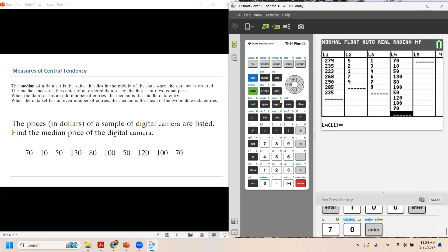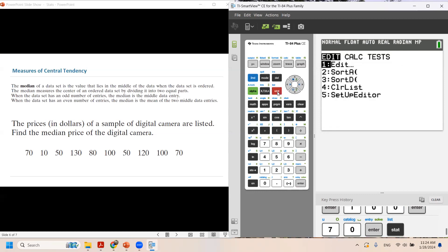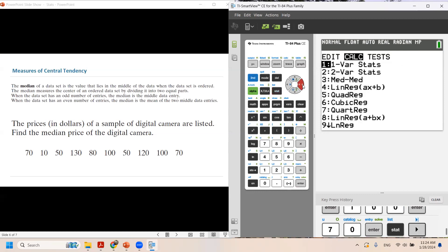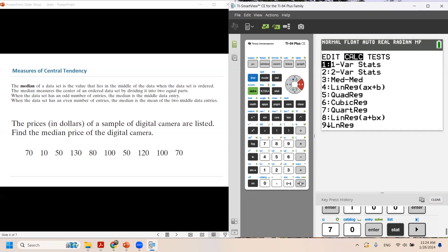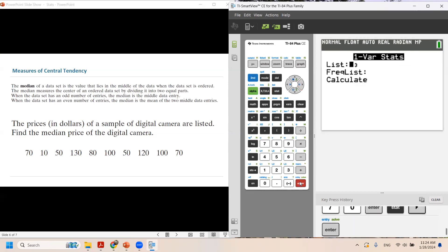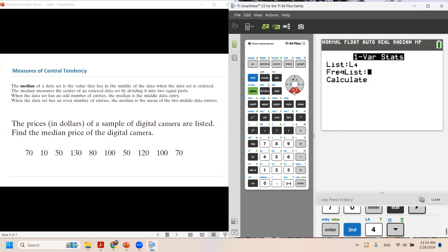Now we need to click on stat again. Use arrow key to go to calc. It must be on one variable statistics. Click on enter. It must be in L4, so second 4 gives you L4. Use arrow key to go to calculate and enter.